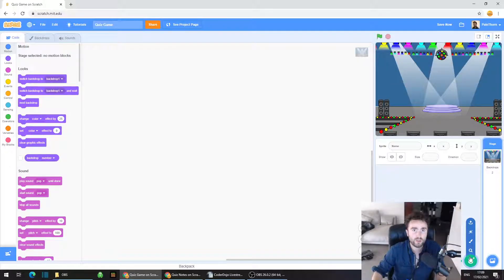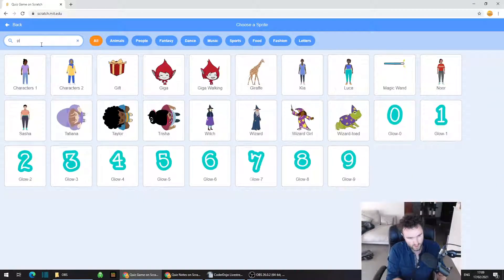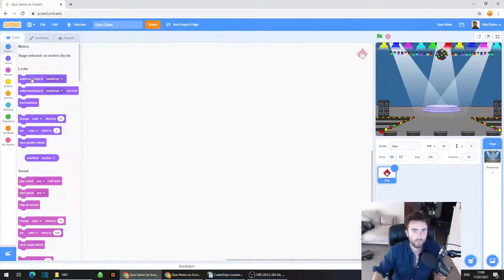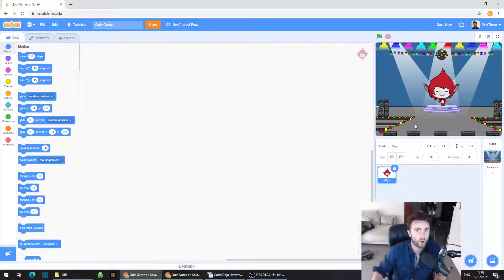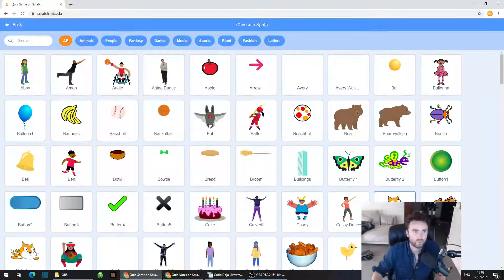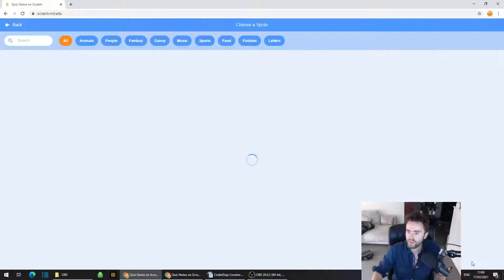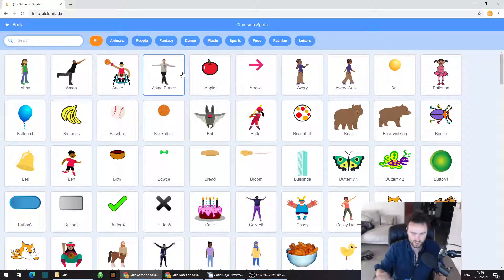Now we're going to get three characters. In the bottom right corner where it says Choose a Sprite, click on that little cat face. The characters I'm going to choose are Giga — who will be the game show host — and two contestants, Pico and Nano, who are going to provide answers to the questions. The player will select between them to see who's got it right.